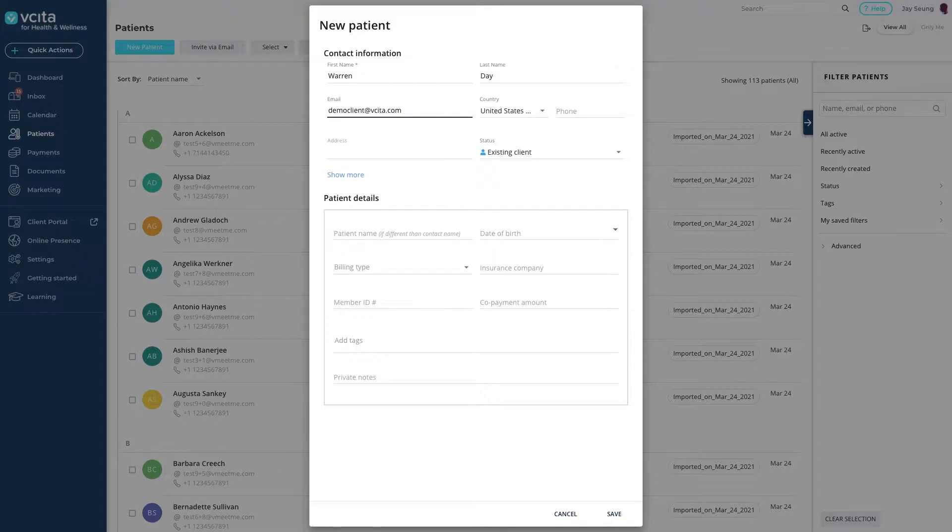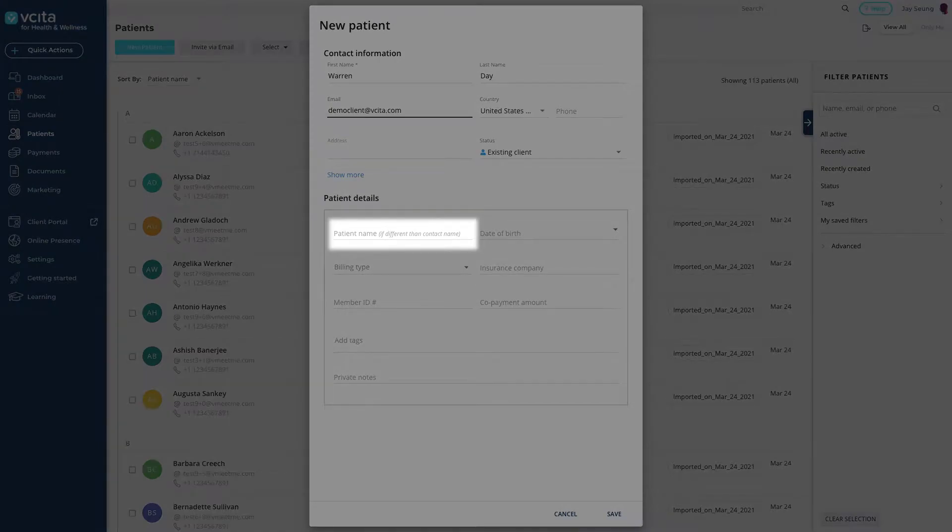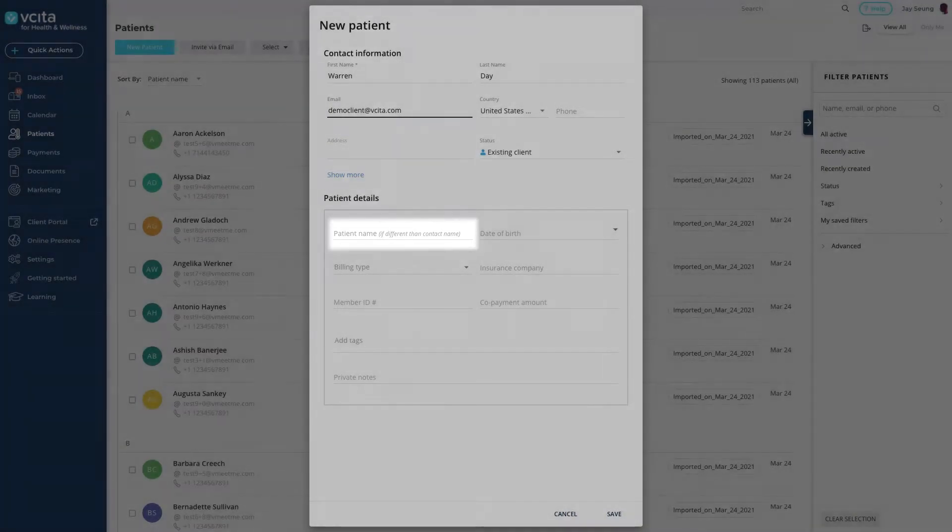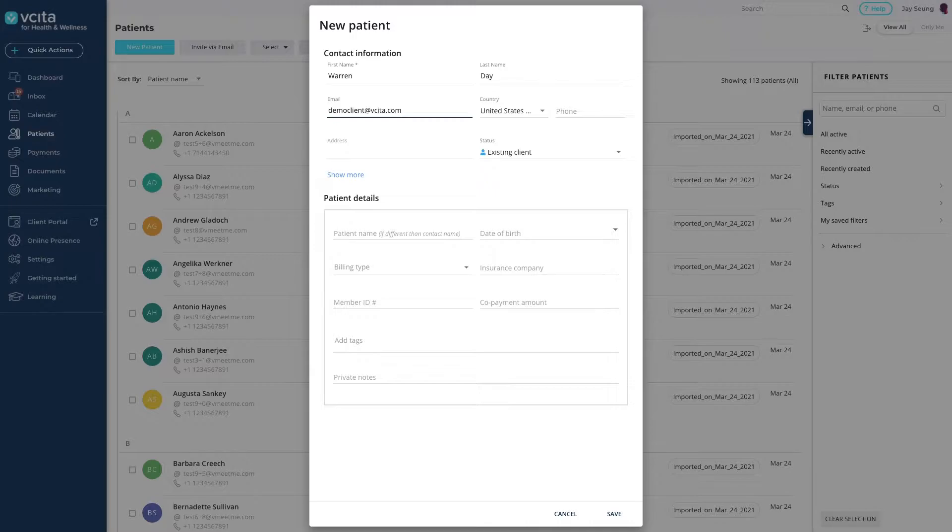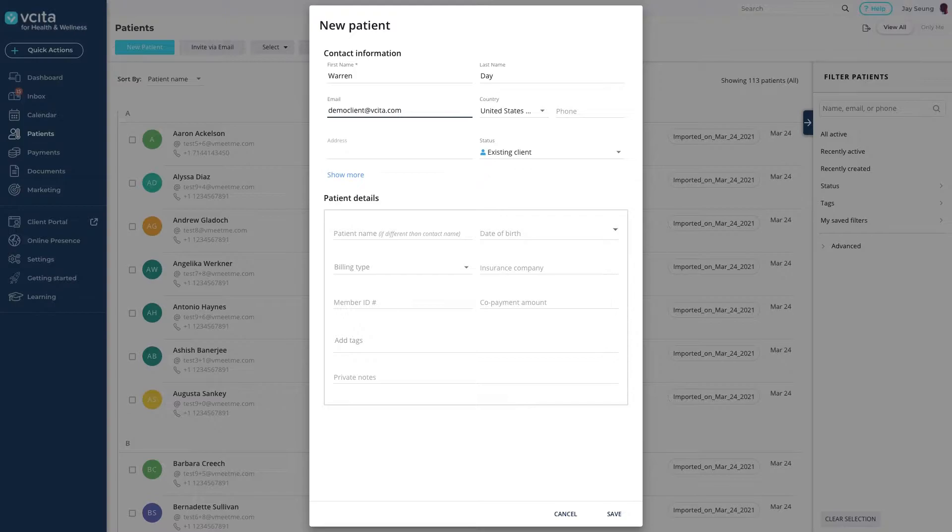Now let's move on to the Client fields. There is a second optional name field. You can fill this out if the client is separate from the main contact. For example, the client could be a child and their main contact would be a parent. This is called nesting. You can watch our video on nesting to learn more. For now, we'll leave it blank because the contact and the client are the same person.